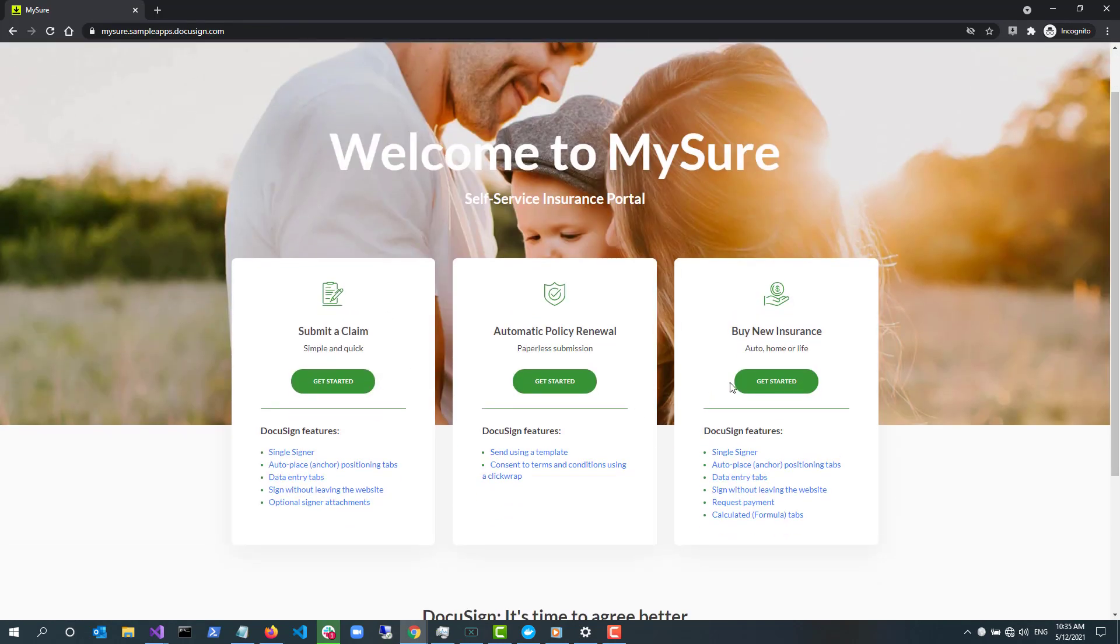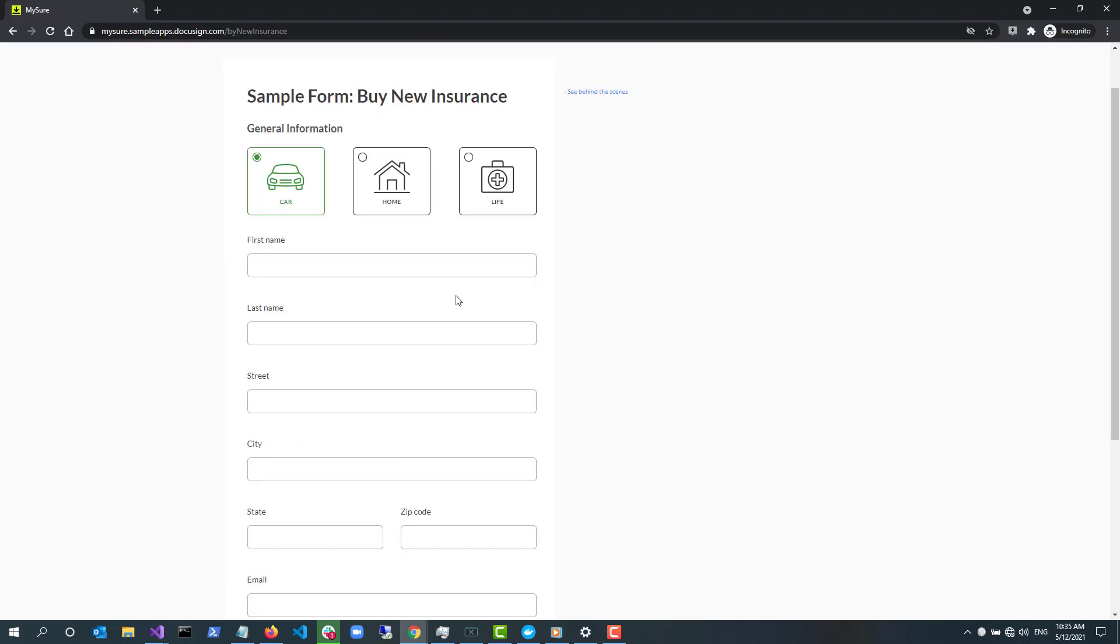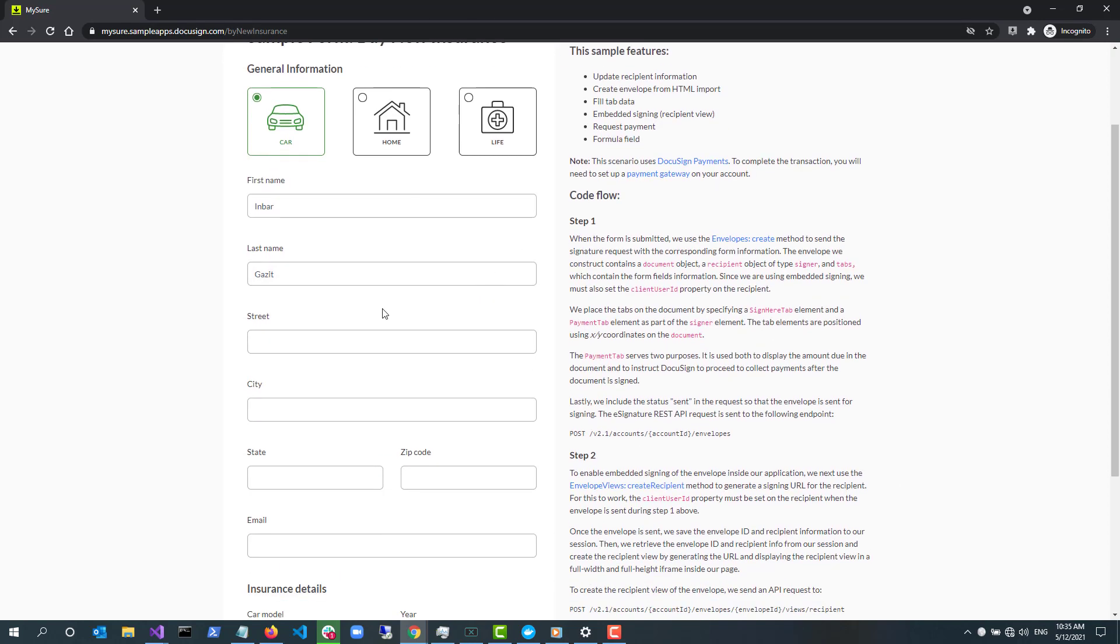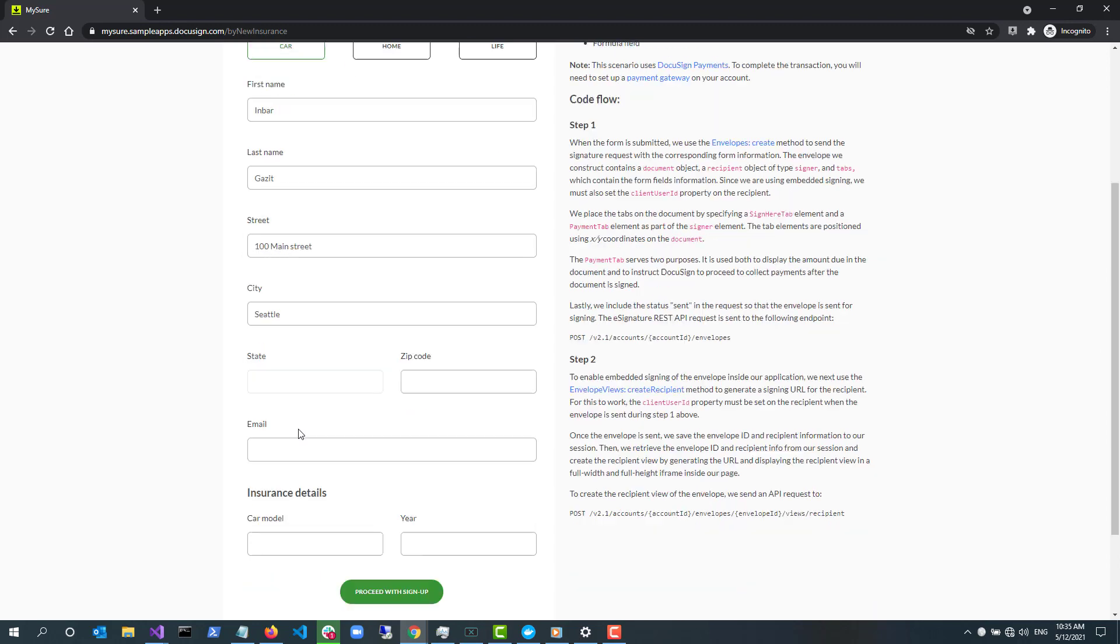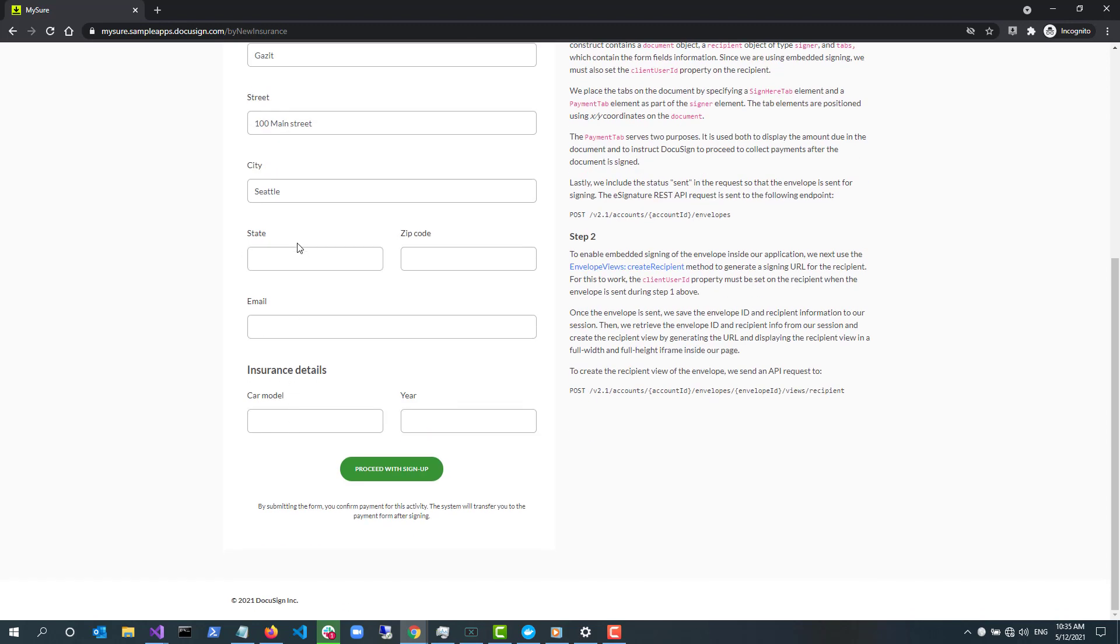The last use case is Buy New Insurance. This scenario is similar to Submit a Claim as it uses embedded signing. It also uses additional features such as formula tabs to calculate the total premium that you need to pay for the insurance based on information provided in fields in the document. This option uses DocuSign payments to collect payment from the user.